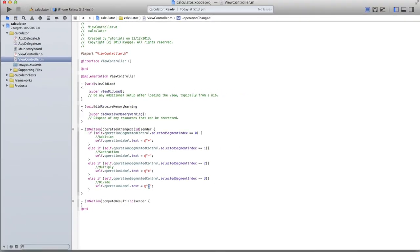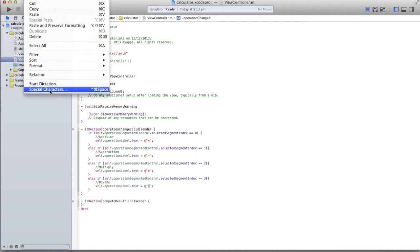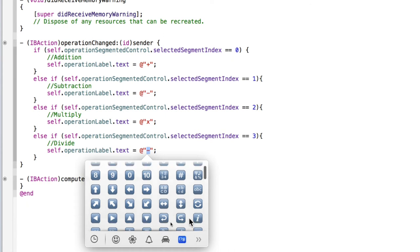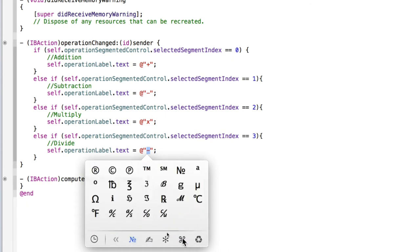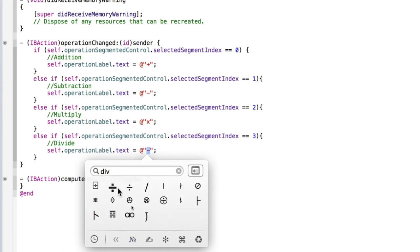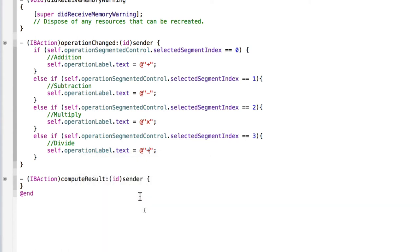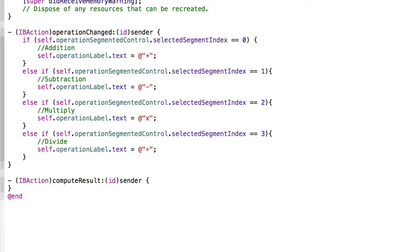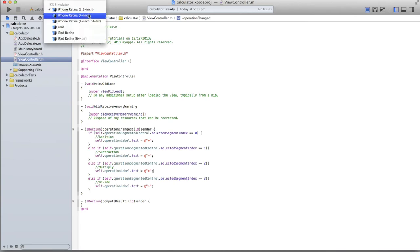For the divide symbol, instead of just a slash, go to Edit > Special Characters in Xcode's top menu to find a proper division symbol. Type 'div' in the search to get more options. Once all four sign cases are set up, run the application to test it.